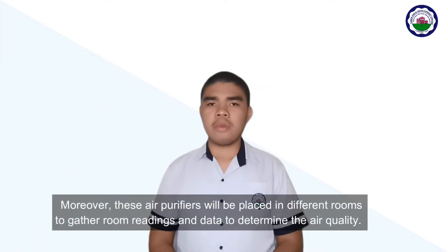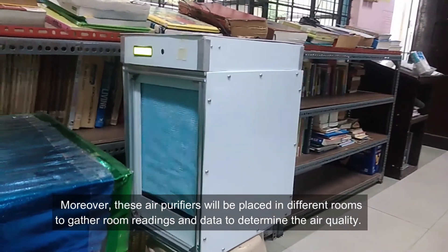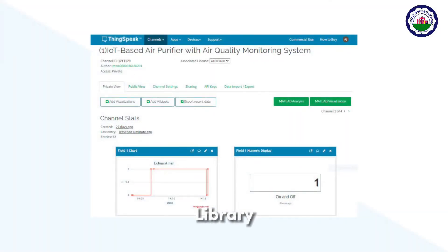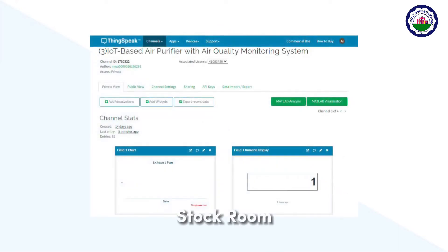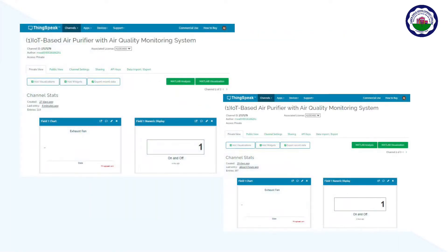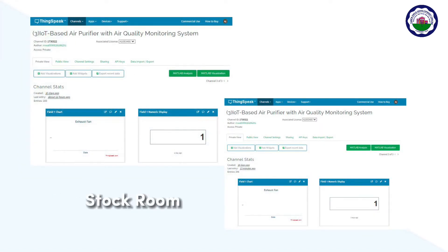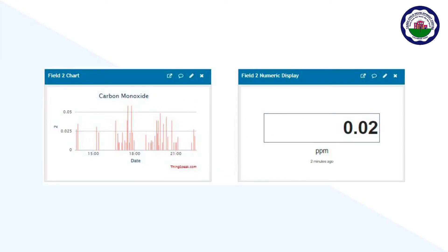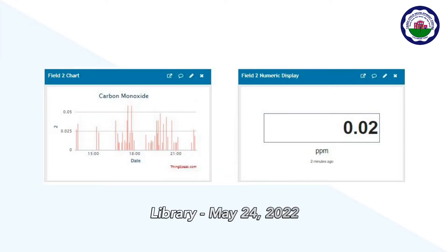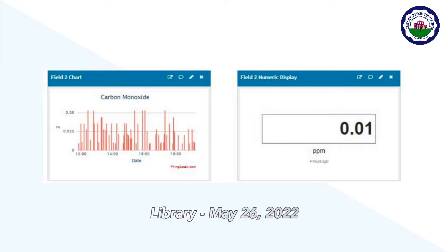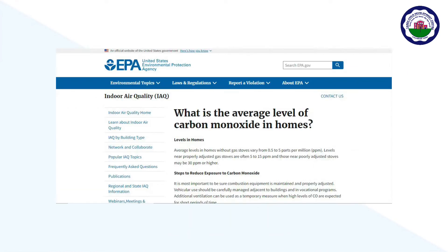These air purifiers will be placed in different rooms to gather readings and data to determine the air quality. The state of the exhaust fan is shown, with number 1 indicating that the air purifier's fan is turned on. The exhaust fans of the air purifiers in the library, computer room, and stock room remain turned on. Carbon monoxide levels in parts per million range from 0.01 to 0.05 in the library air purifier from May 24 to 26, 2022.